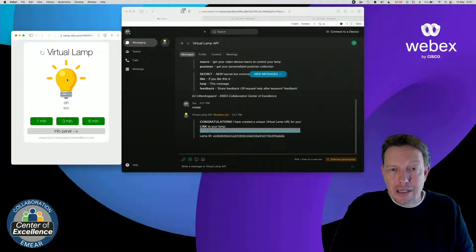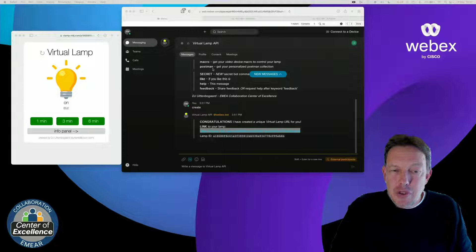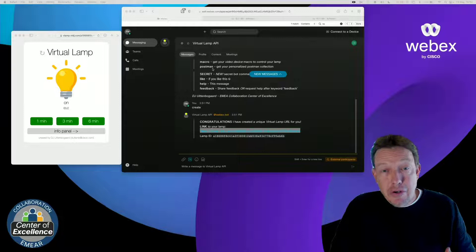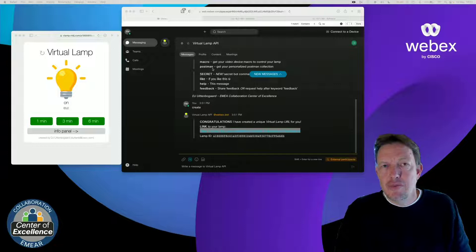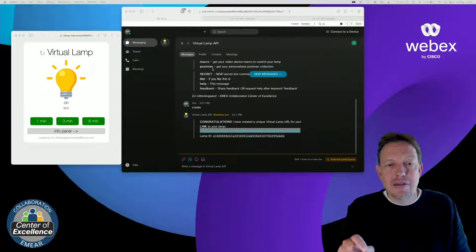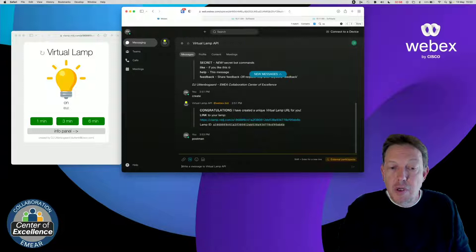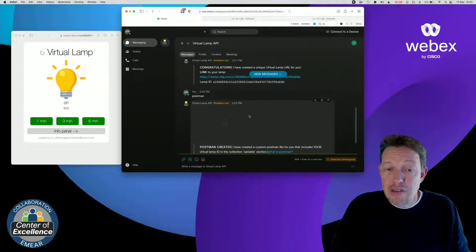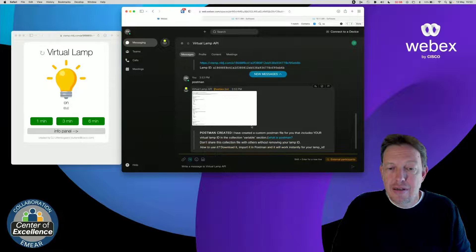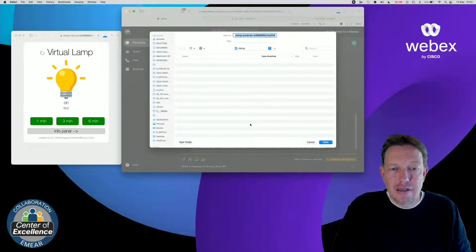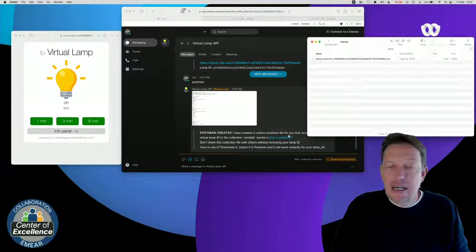Next, we talked about Postman. And Postman is a tool that makes API calls very visual and easier to understand. And it has a concept called collections, where somebody else can pre-define API calls for you and share them with you. So, I did this, and if I type Postman, the bot will create a custom Postman collection that has my virtual lamp ID embedded in it. So, let's download it, save it, and I can now see this collection right there.